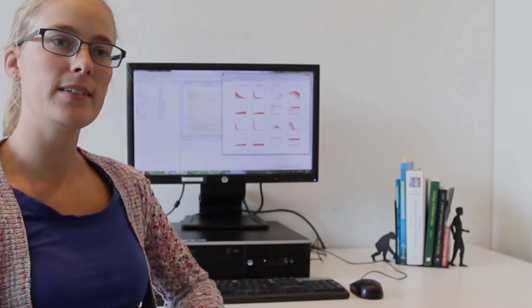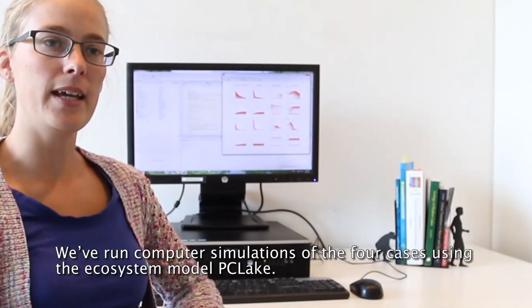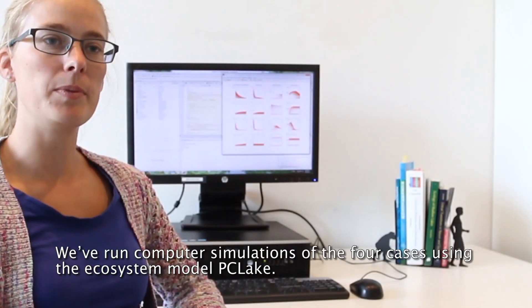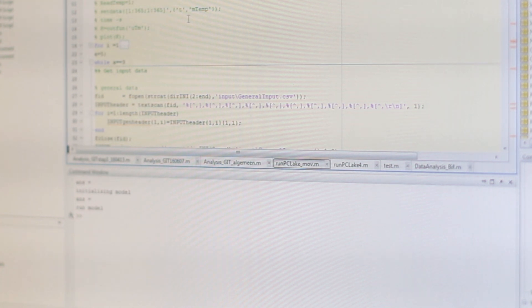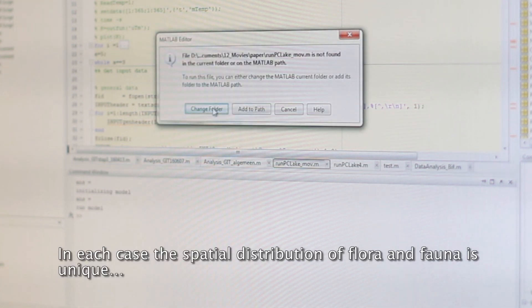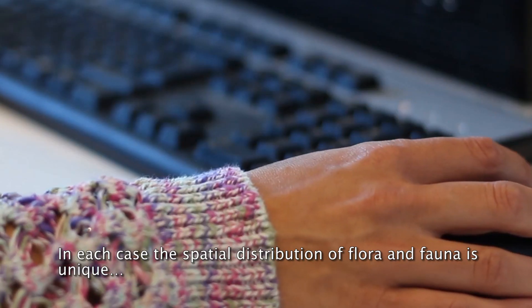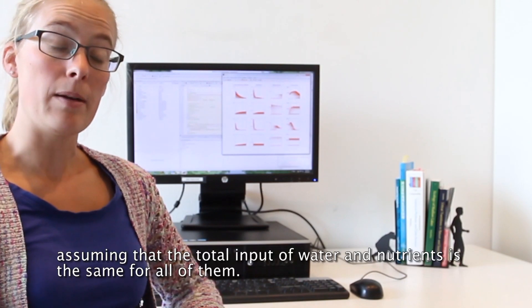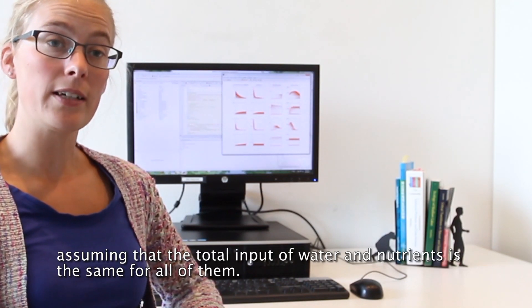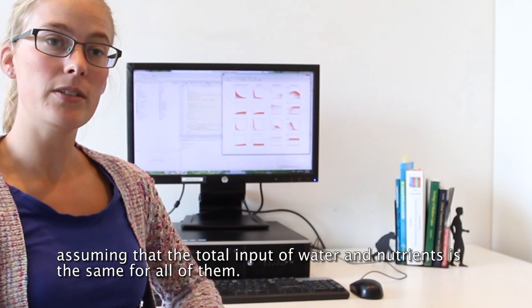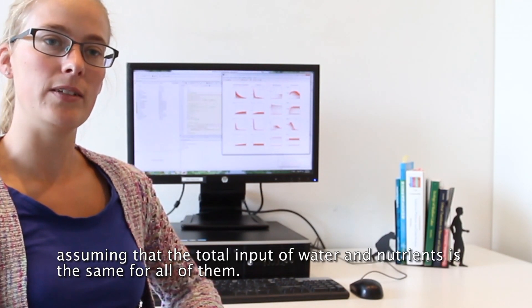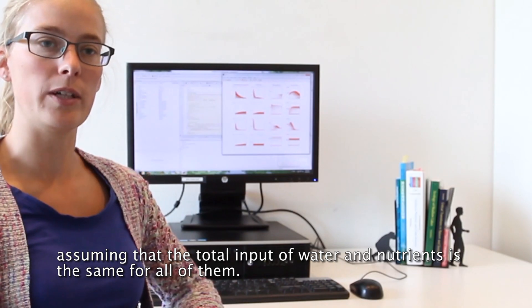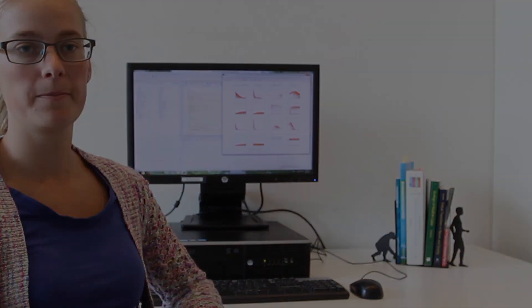De vier situaties hebben we met het ecosysteemmodel Pisi Lake gemodelleerd. In elke situatie zien we een unieke verspreiding van flora en fauna. Daarbij zijn we ervan uitgegaan dat in elke situatie evenveel water en voedingsstoffen het meer binnenkomen.